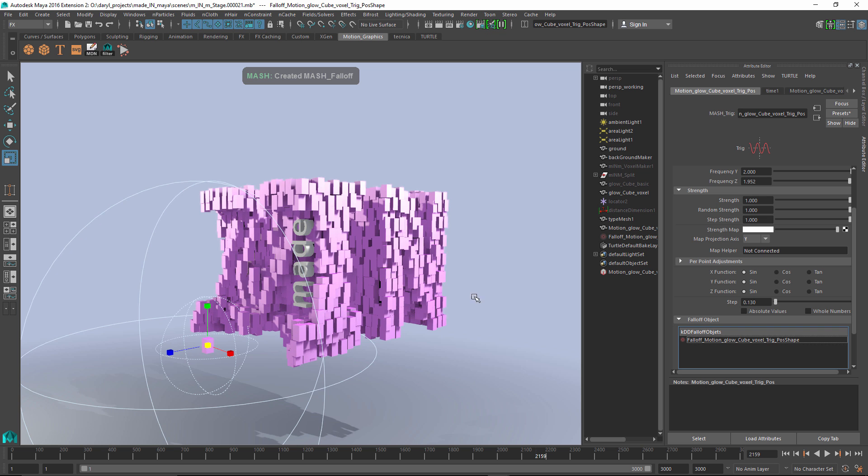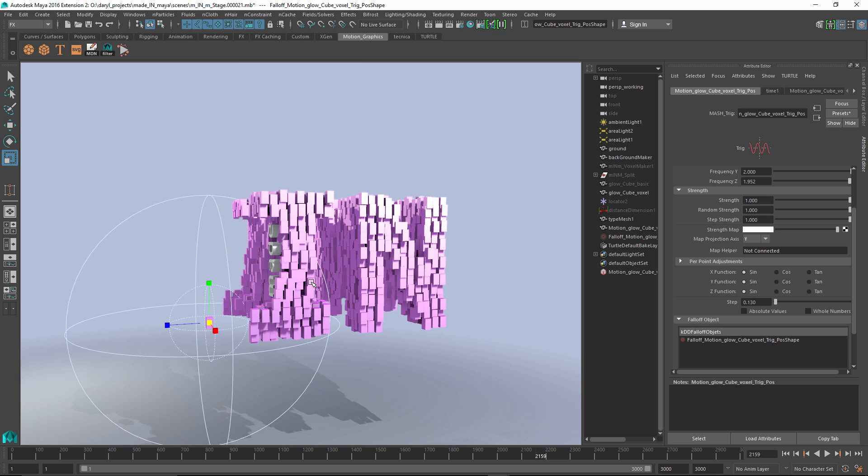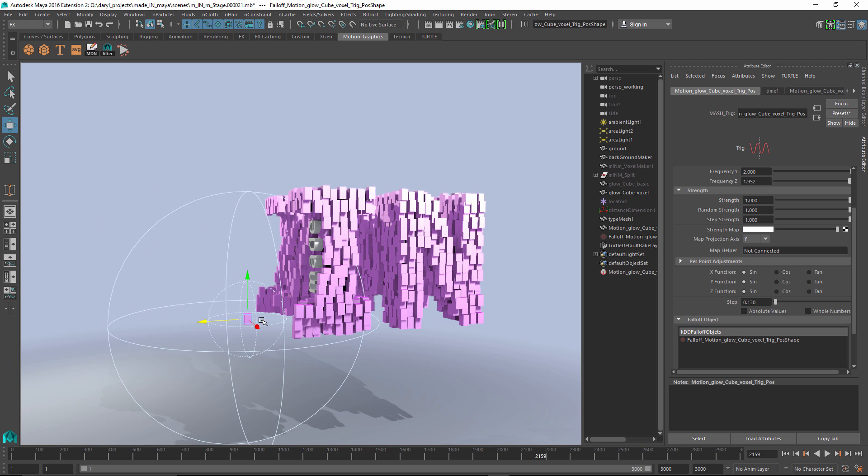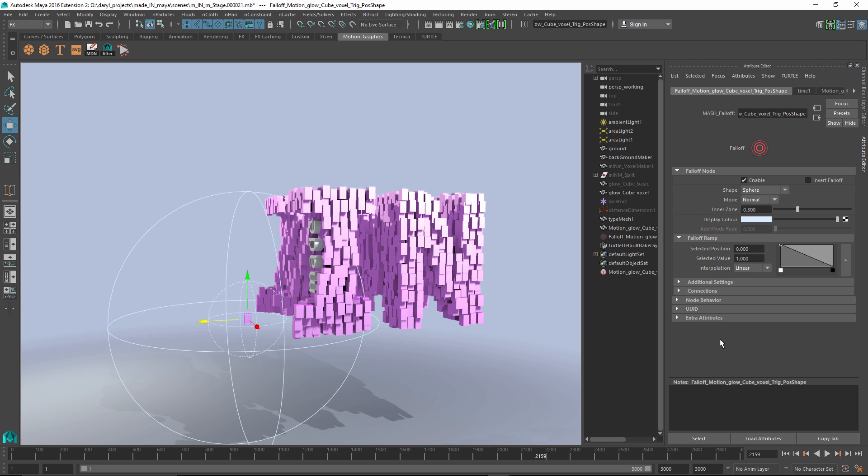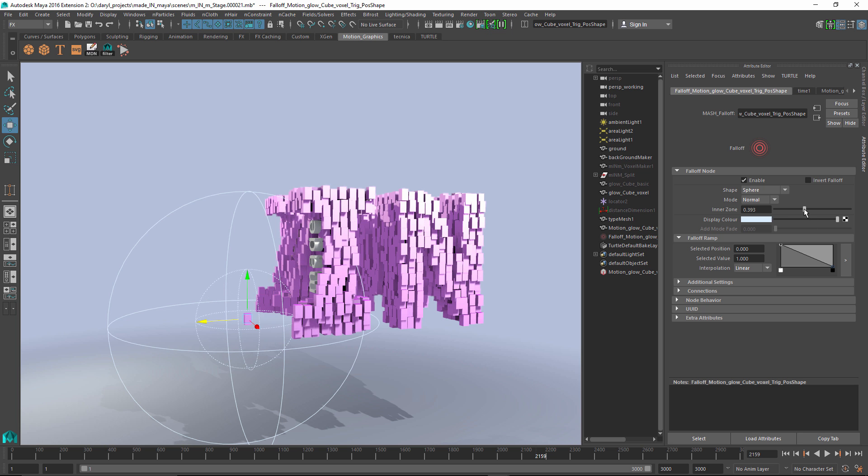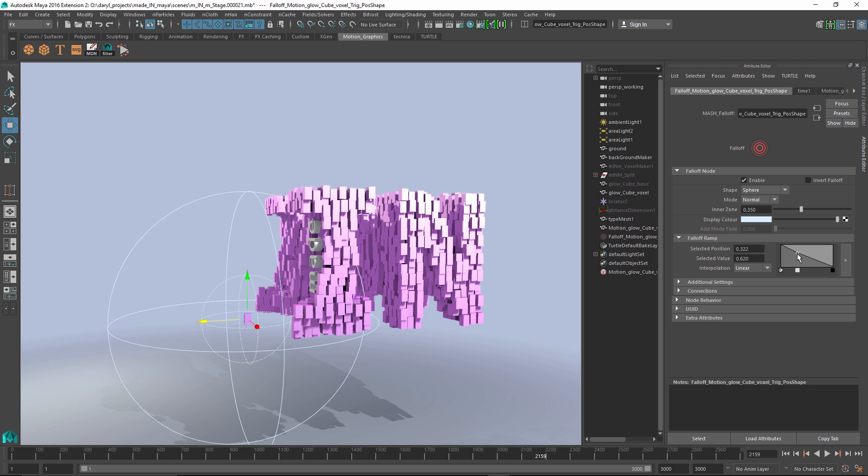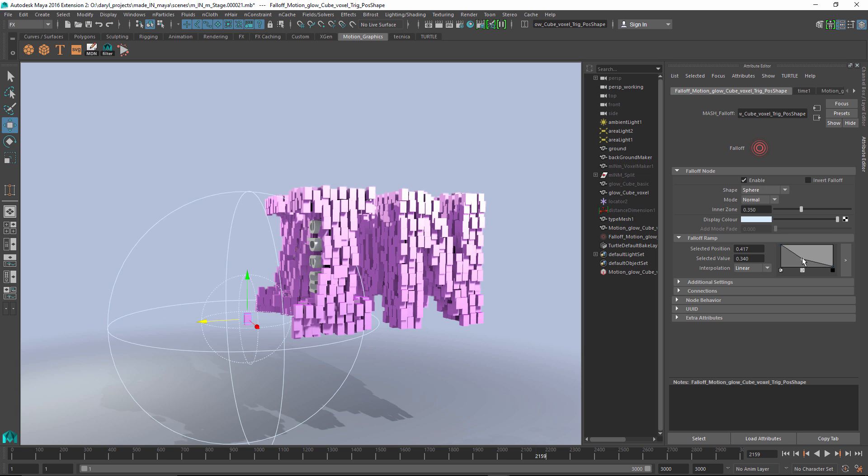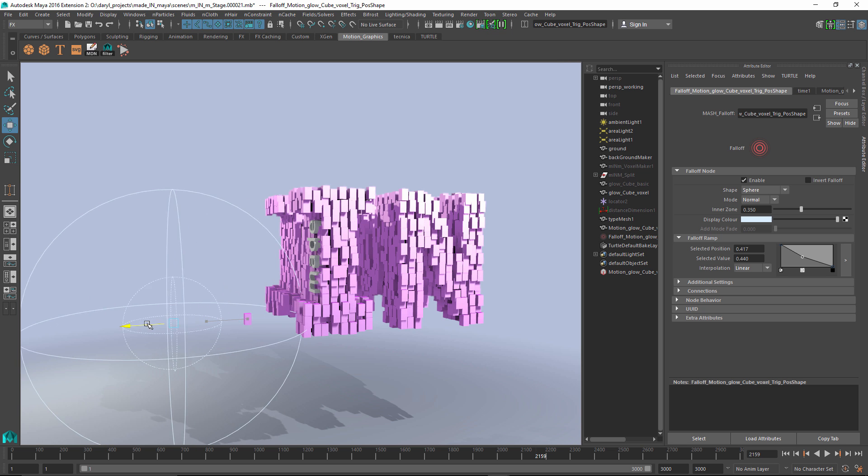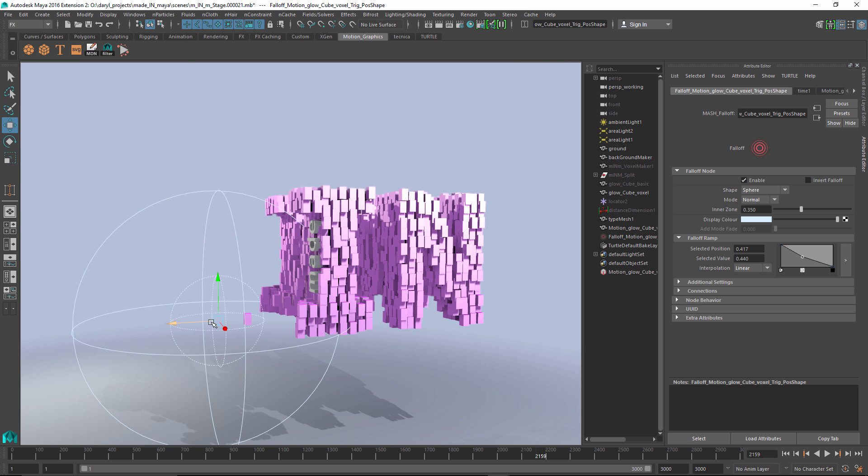What that does for me is it gives me this falloff object. If you double click on the falloff object, you can see that you have an inner zone and an outer zone. That's going to be full effect going to no effect. Then you have the ability to adjust it based on this ramp modifier. These ramp modifiers are actually all over the motion design tools. They're pretty much everywhere.